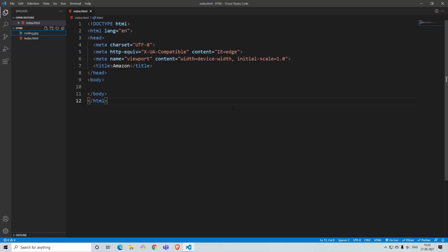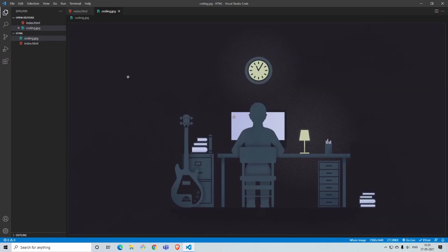In the previous video we had created this folder called HTML and we had created a file inside that which is called index.html. I have also added an image so we'll be using that image too in this video.